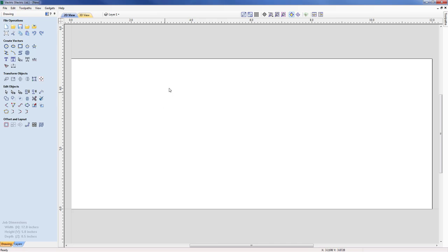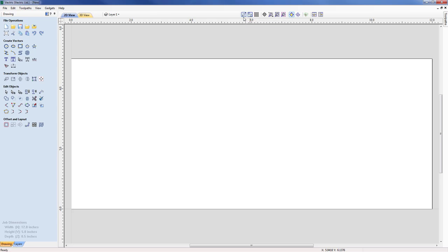One thing I also check before building any vectors is whether we're using geometry snapping and smart snapping. You can see at the top of the menu there are three options: grid, smart, and geometry. The geometry and snap are switched on at the moment, which is what we would want for this particular type of job.